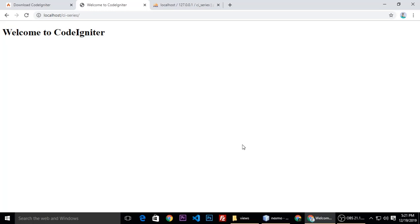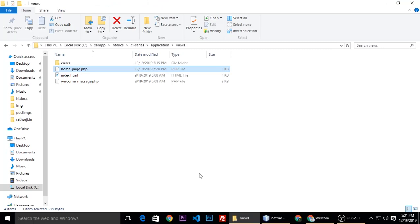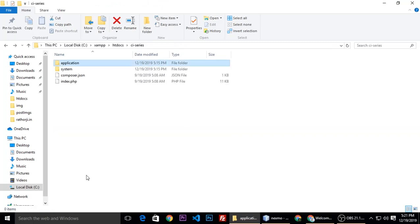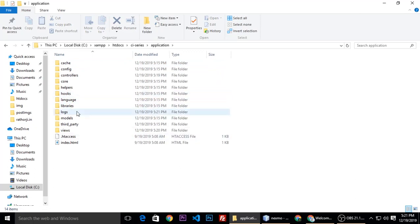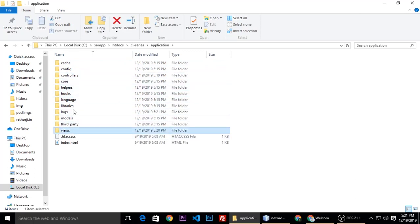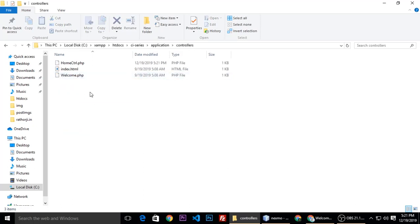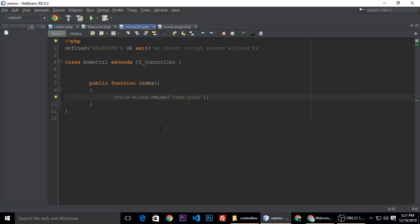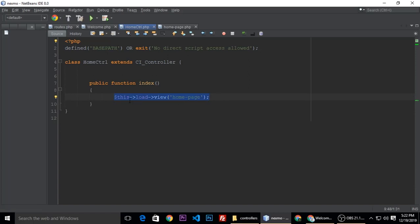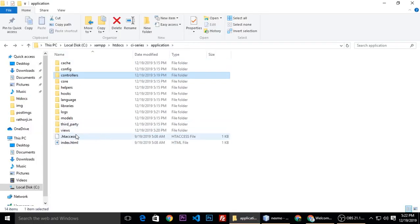I want to show you one more time. CodeIgniter is basically a model-view-controller application. Inside application we have a model, controller, and view. Controller is our controller, home controller we have created, right? Which is here, home controller. In controller, we are showing a view which is home page. So this is a view, this load view, and our view name. So view name is home.